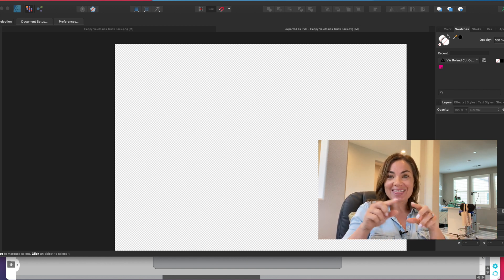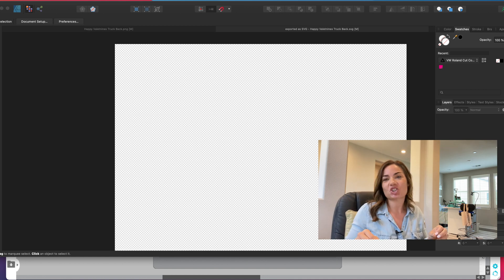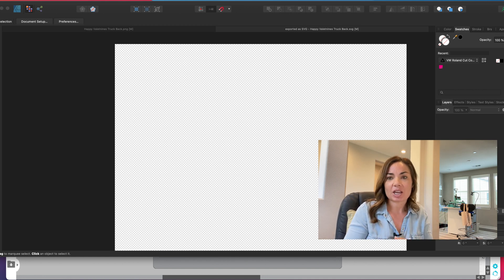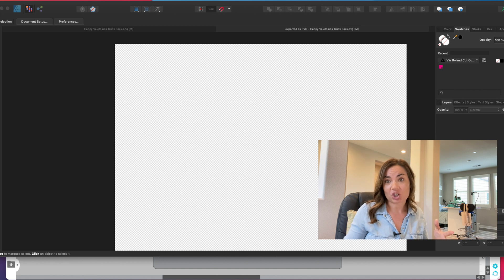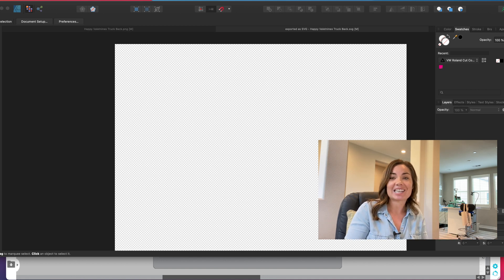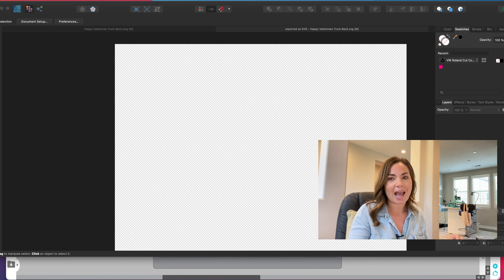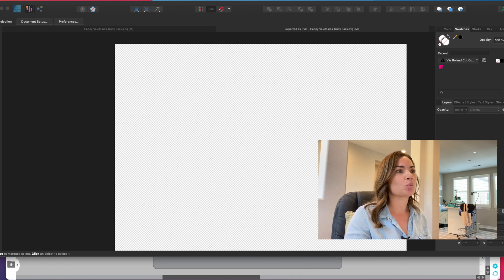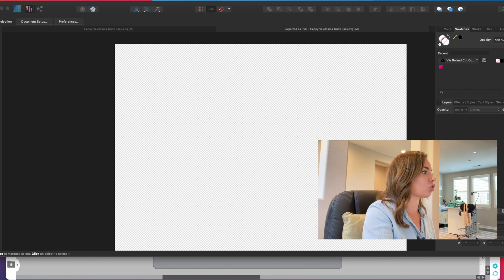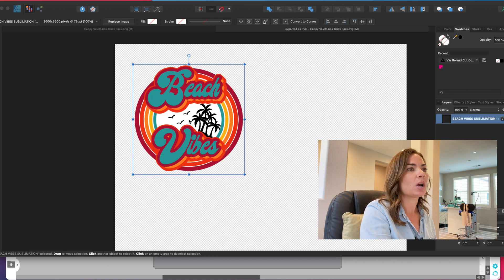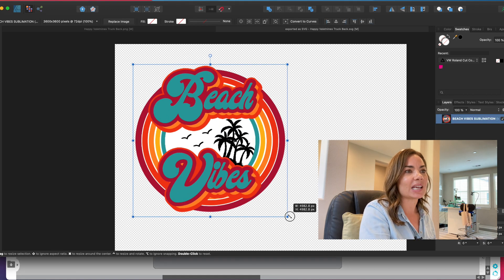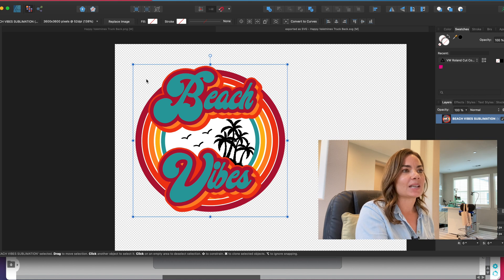Unfortunately, JPEGs and PNGs need to be vectorized first, and you can't really do that in Affinity, at least not very quickly or easily. What happens when you bring a PNG—I'm just going to drag and drop one directly into Affinity here so you can see—is the edge of this design is actually the square.